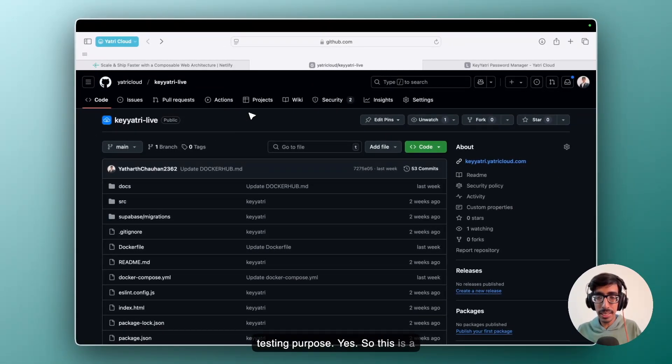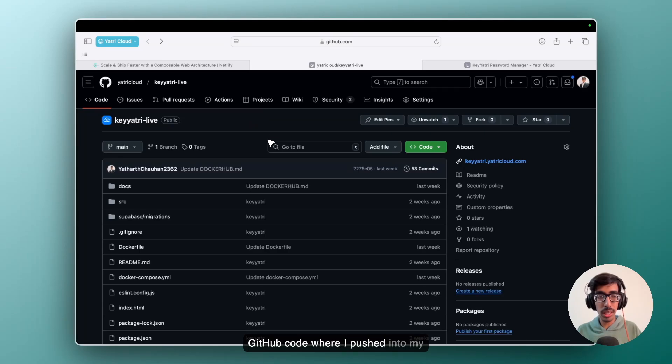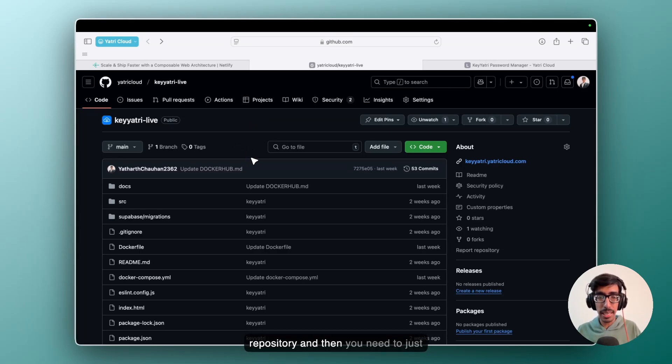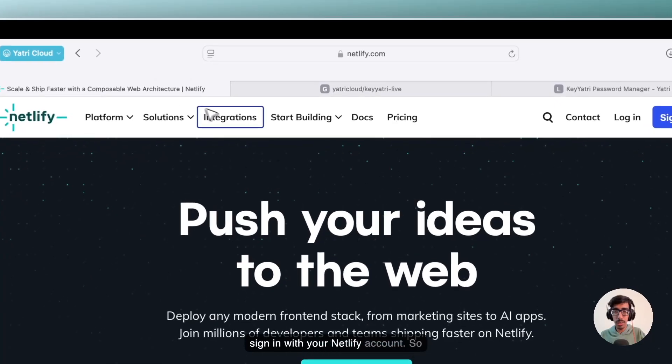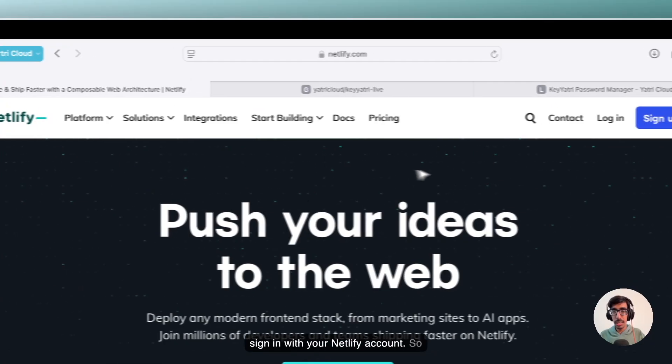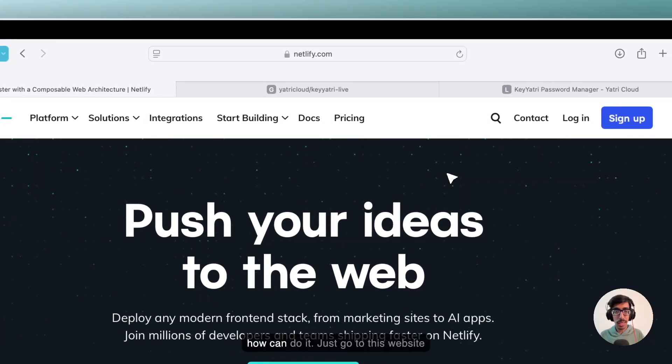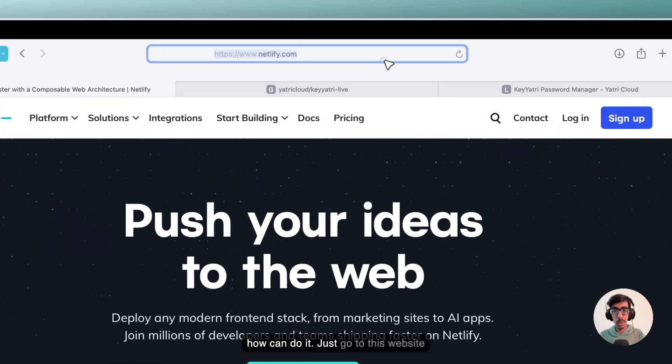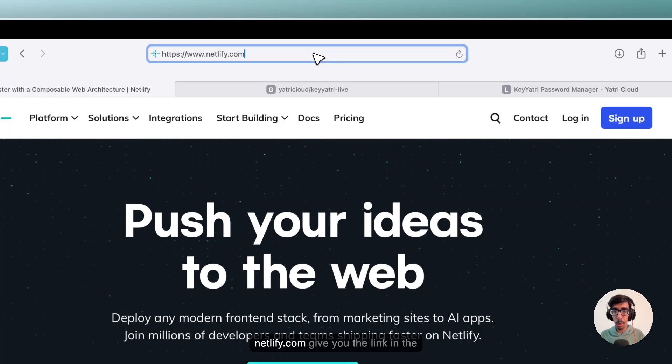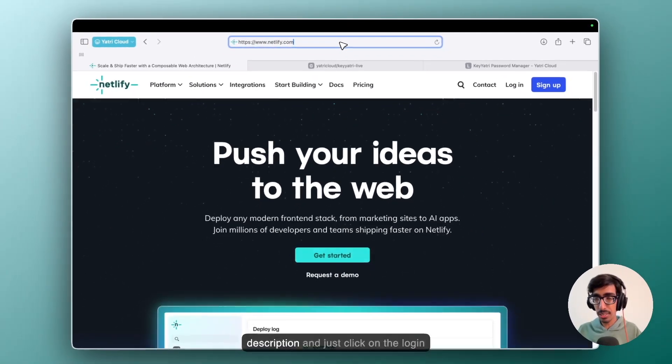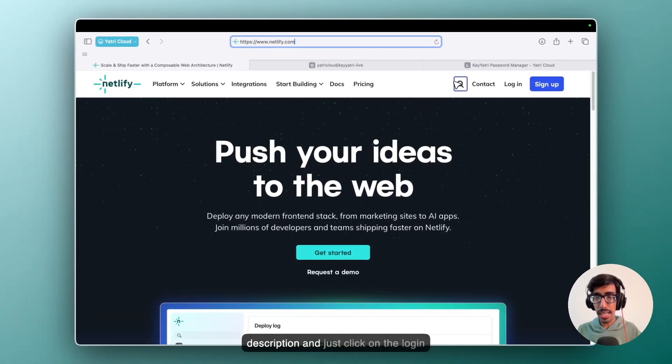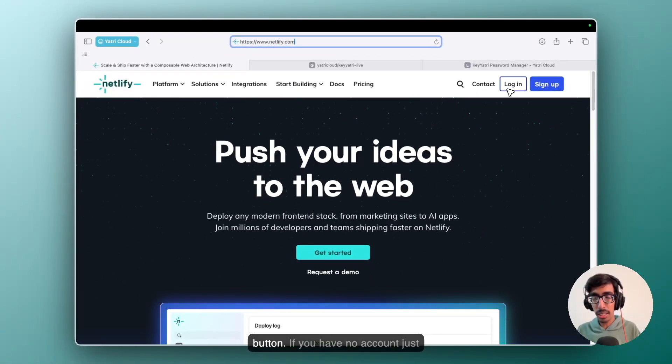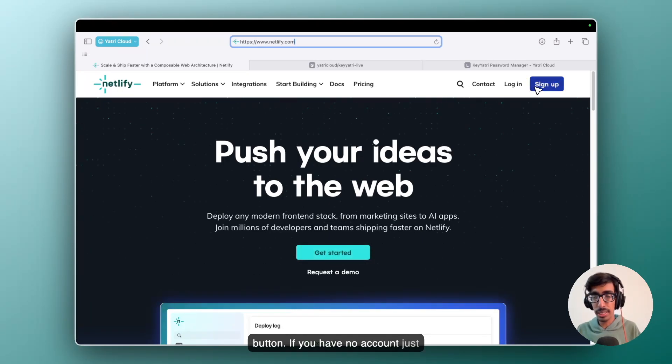So this is the GitHub code where I pushed into my repository. And then you need to just sign in with your Netlify account. So how can you do it? Just go to this website, netlify.com. I'll give you the link in the description and just click on the login button. If you have no account, just sign up.